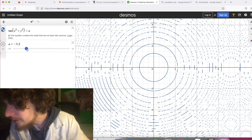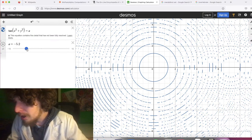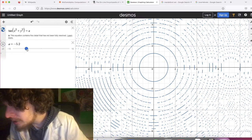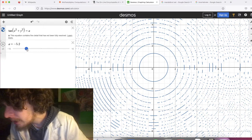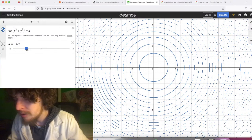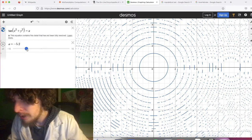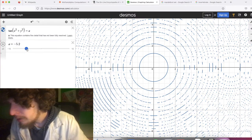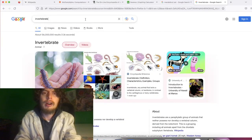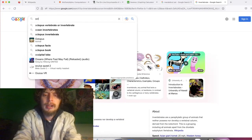Someone pointed out I was saying 'octopodes' and mentioned it can be pronounced that way — I'll look it up more. Maybe 'octopodes' is one of the correct ways to say it. Let's see if we can get the octopodes or octopuses pronunciation.